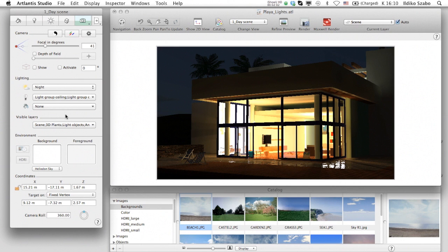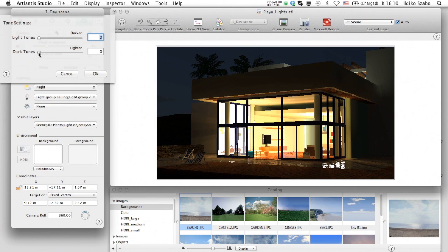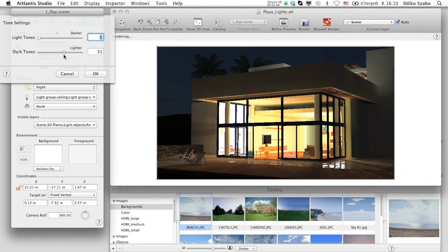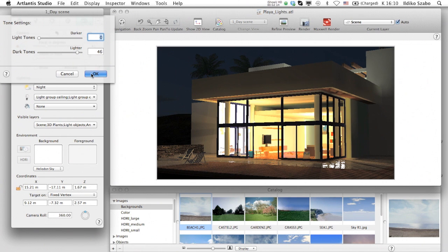If we find that some surfaces are too dark, we can open the Tone Correction palette and lighten up only the dark ones. Light tones won't be affected by this slider, thus your scene will remain balanced.